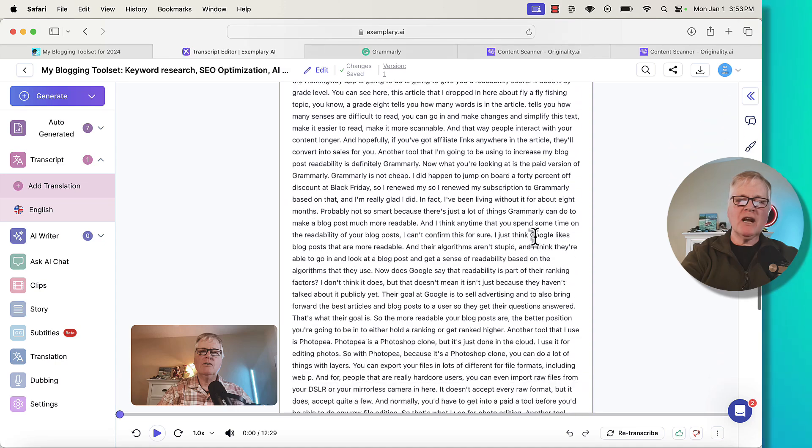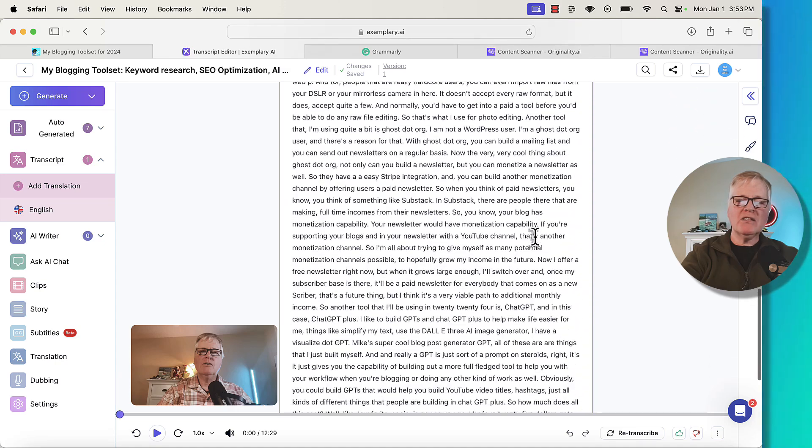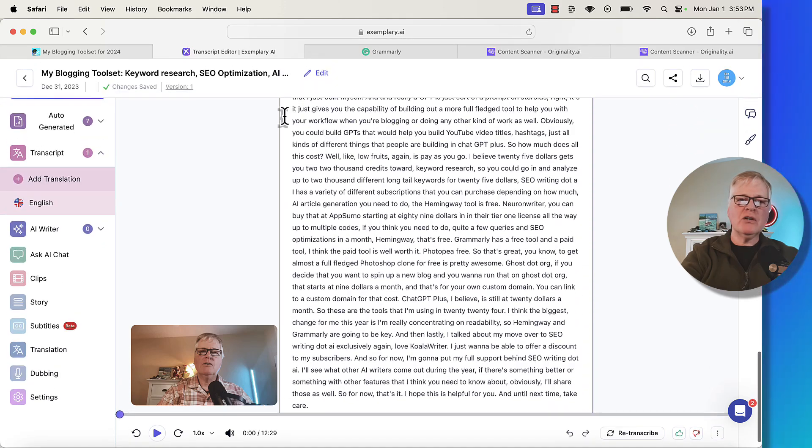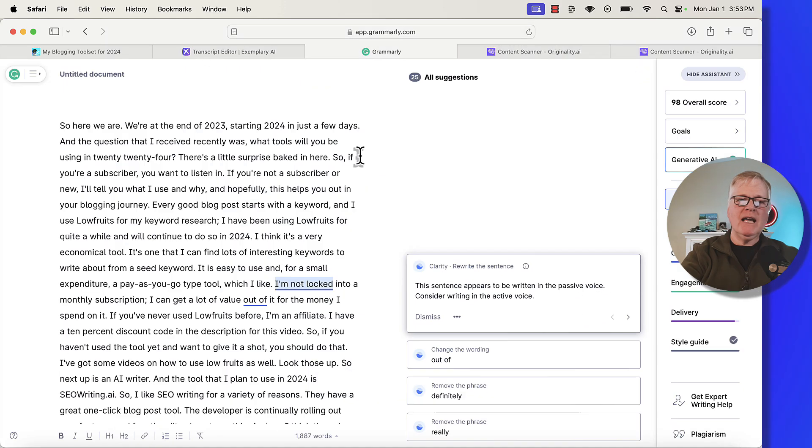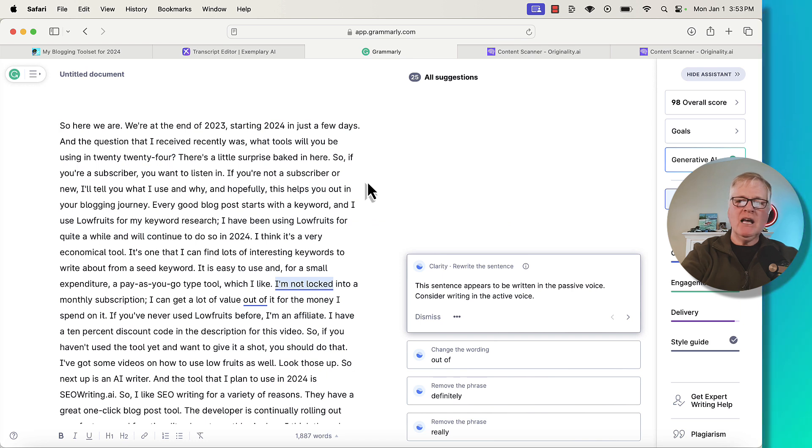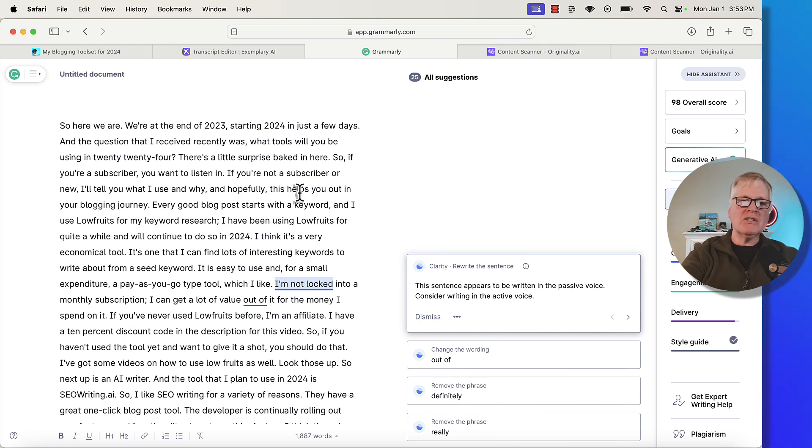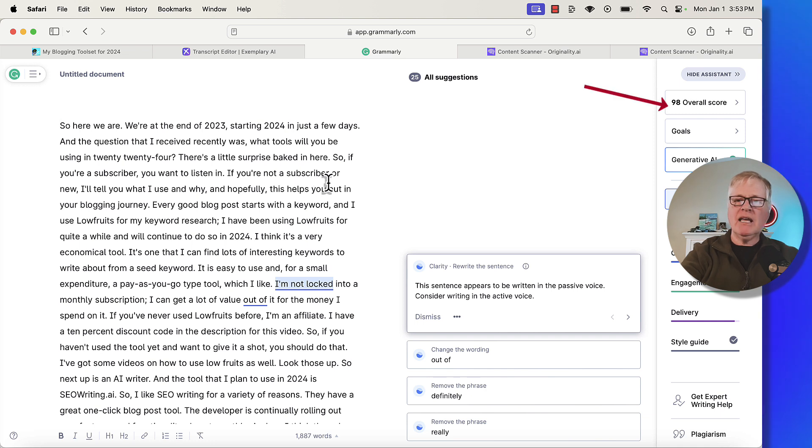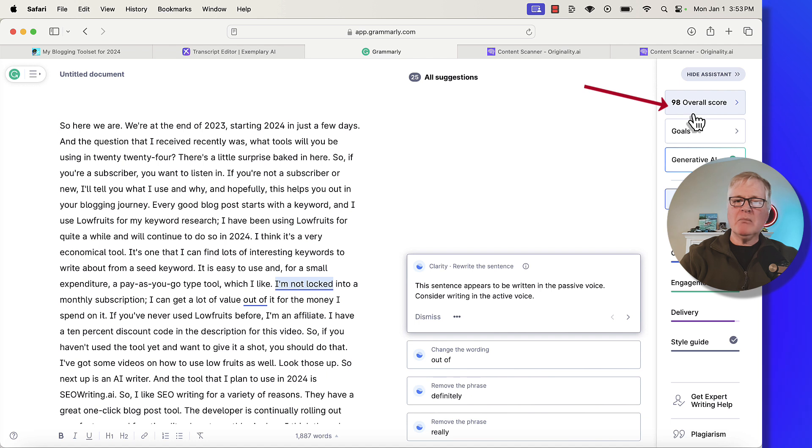And the only thing that I really did to this was I took it over into Grammarly. And then when I was in Grammarly, I ran through and for most of the suggestions, I went ahead and used them. And I ended up with this 98 overall readability score by the time that I finished.